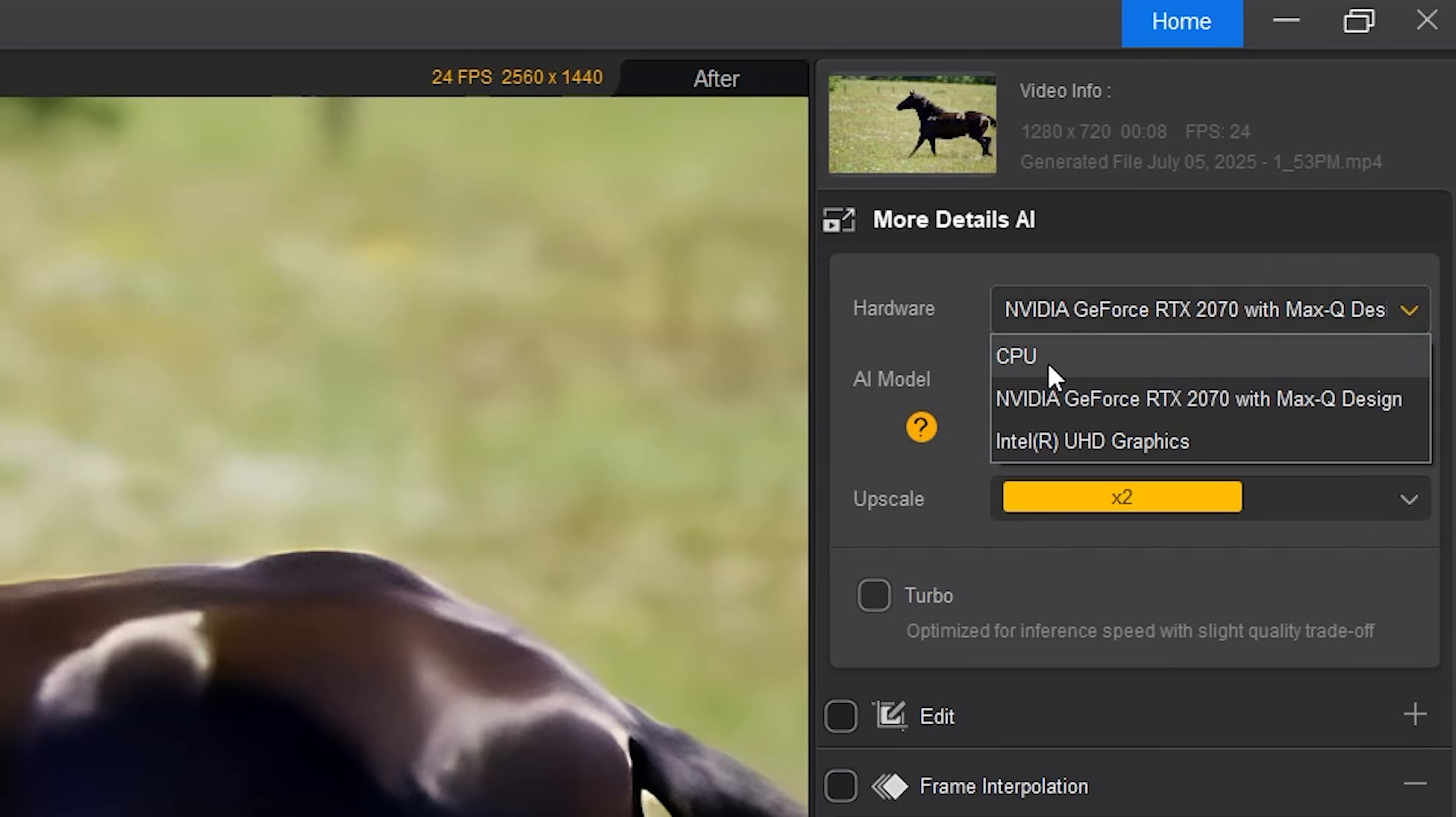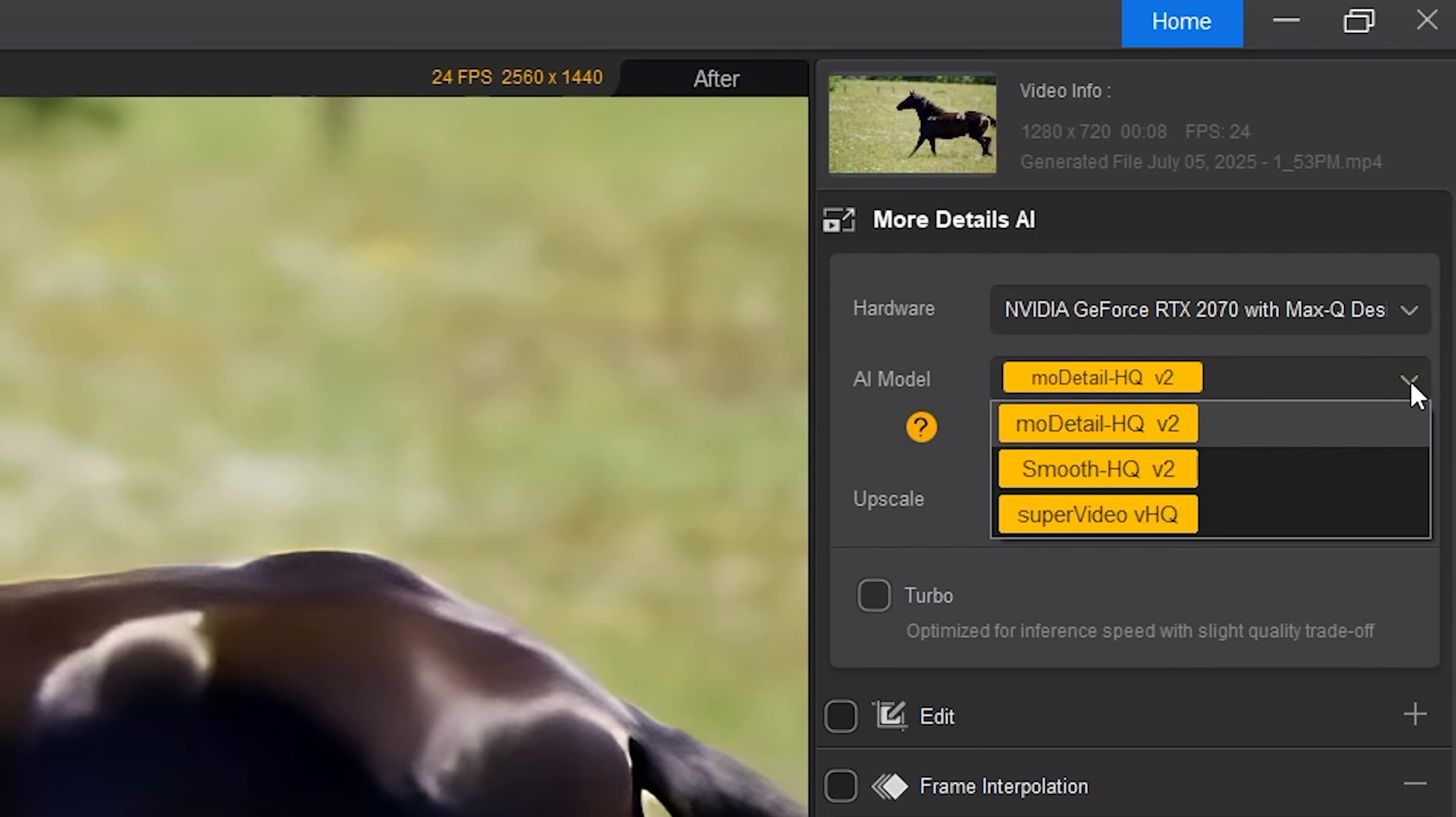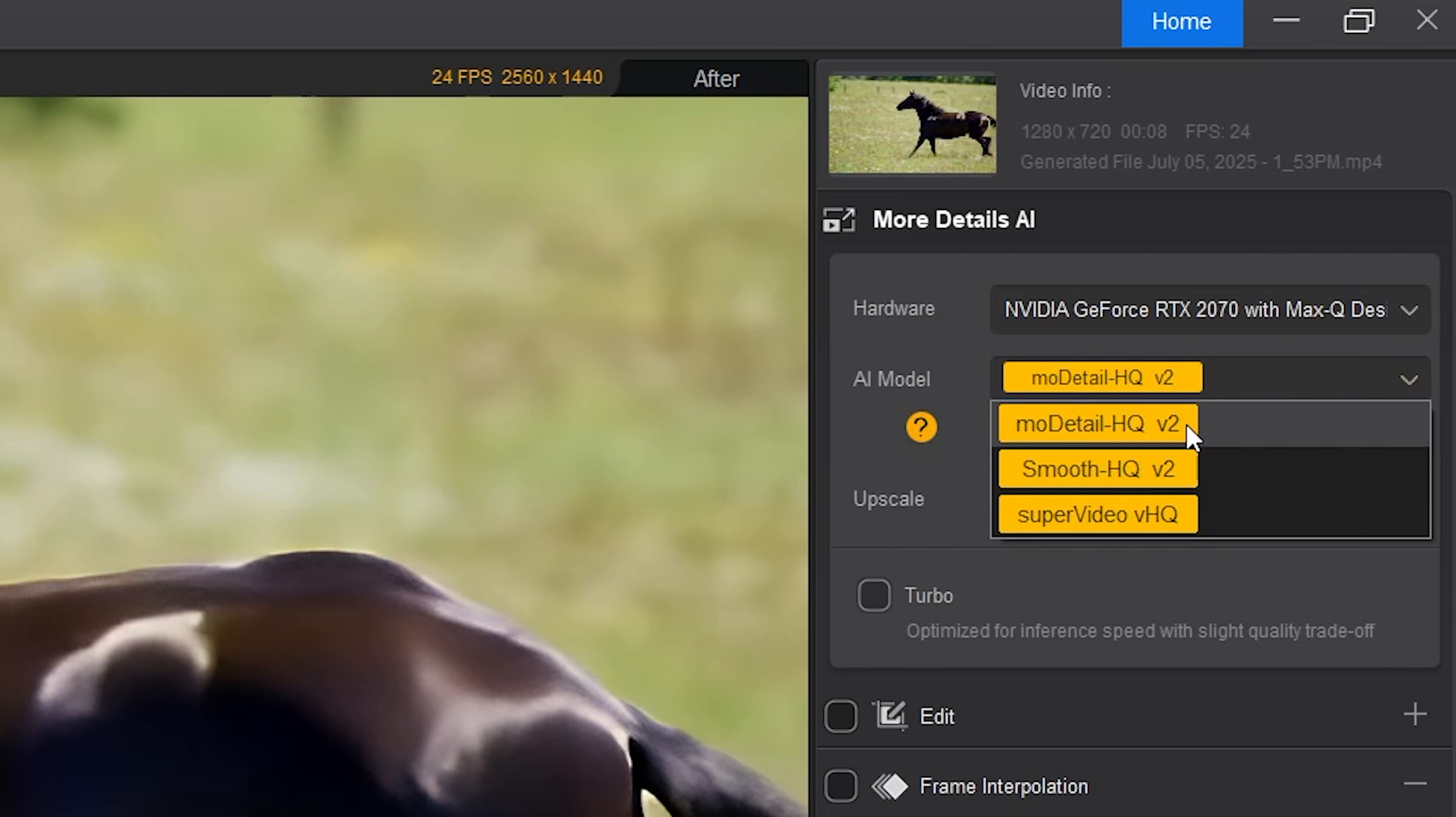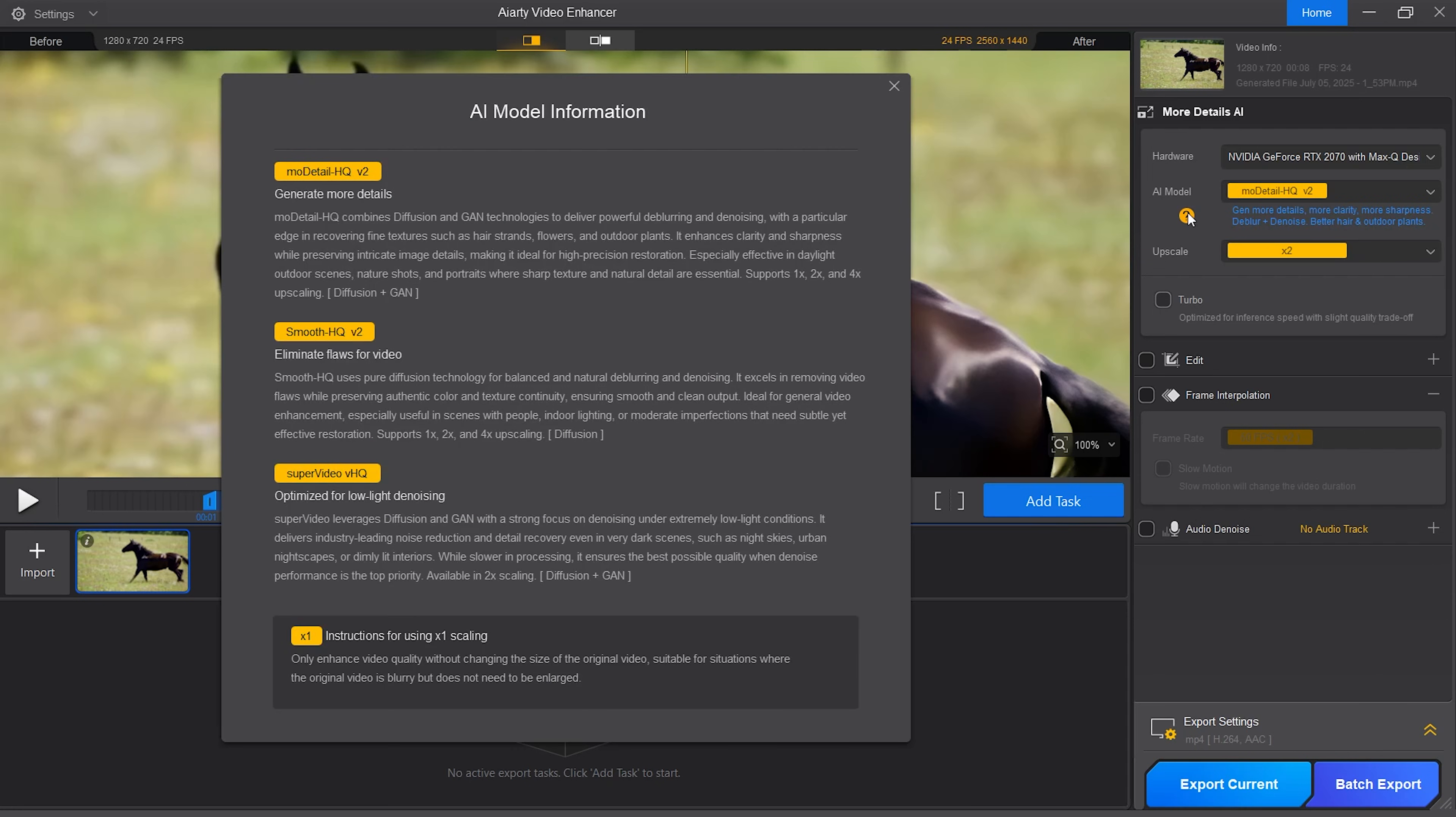I can choose from CPU, Nvidia GeForce or graphics card. I will leave it on Nvidia. The next step would be selecting an AI model that works the best for the particular clip. There are three options: MoDetails HQ V2, Smooth HQ V2 and Super Video VHQ. When you hit the question mark, it will explain in detail what each AI model does.